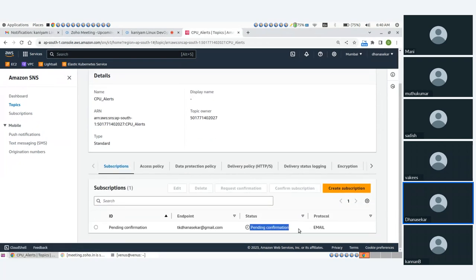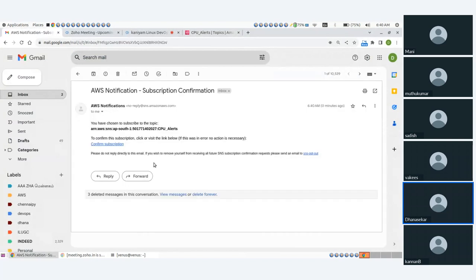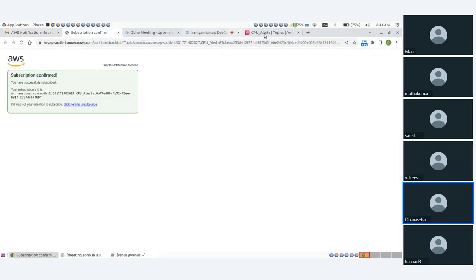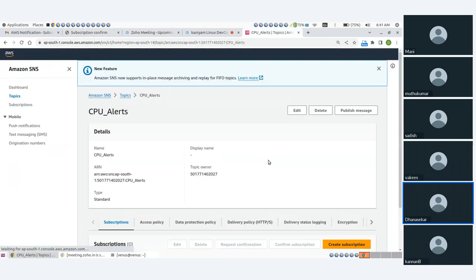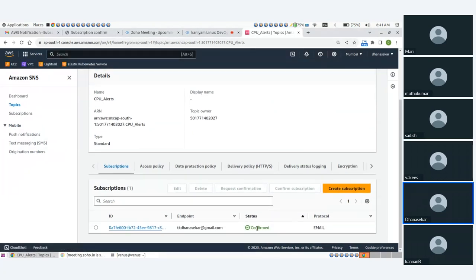So, pending confirmation — you have to confirm from one of your mail IDs. From the subscription, you can also get your mail ID. This is the part.